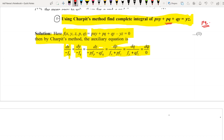Now we find fp by differentiating f with respect to p: we get fp = xy + q, since all other terms are constants. Next, fq is found by differentiating with respect to q: the derivative of pq with respect to q is p, and the derivative of qy is y, so fq = p + y.